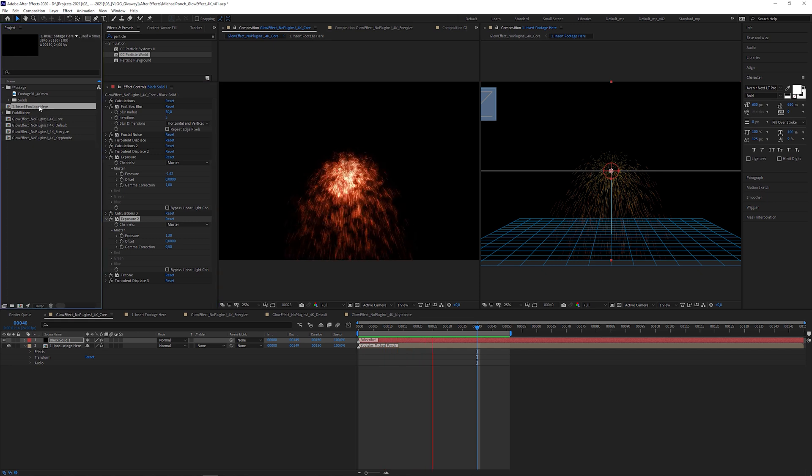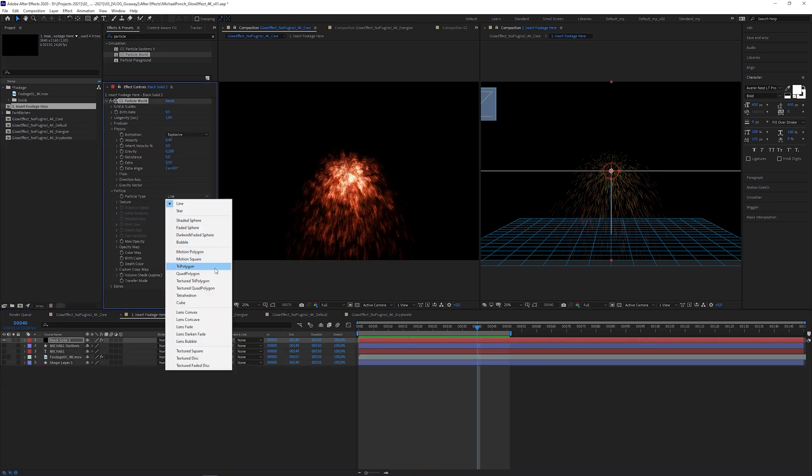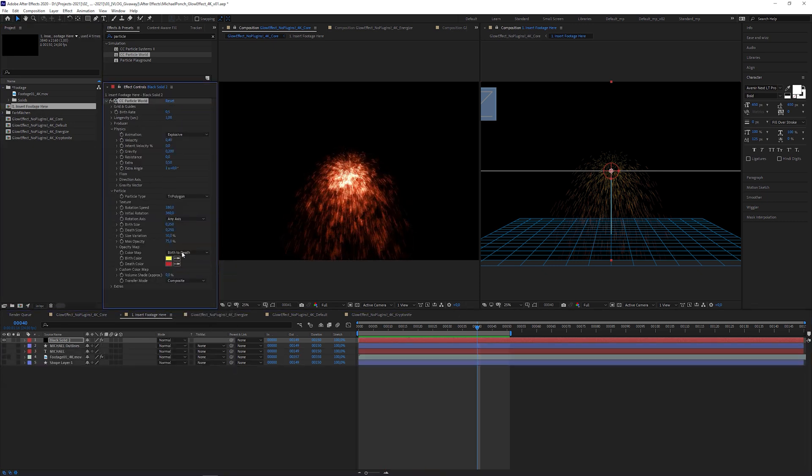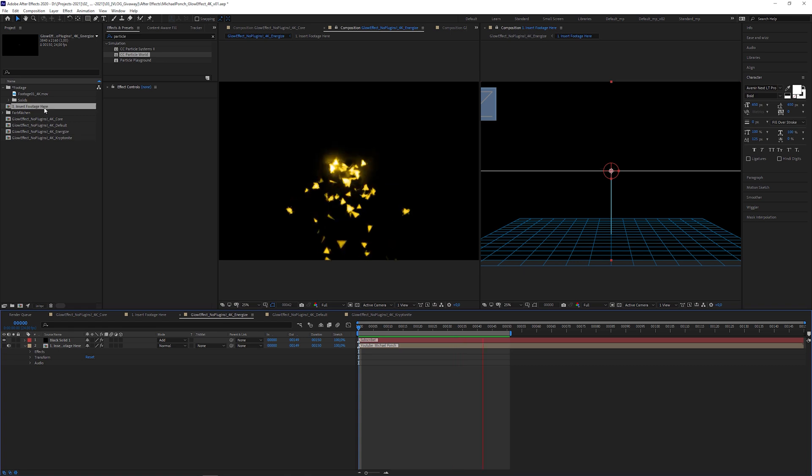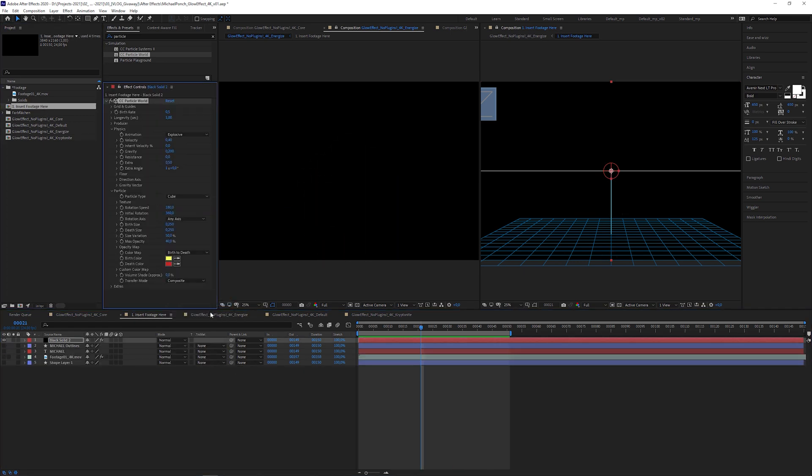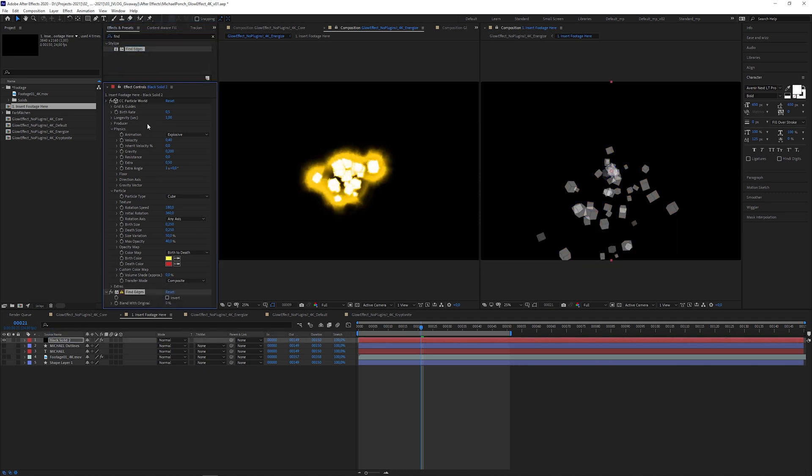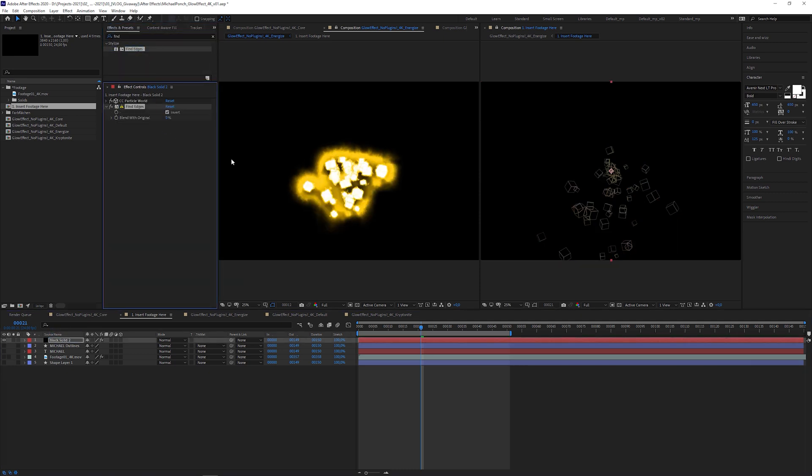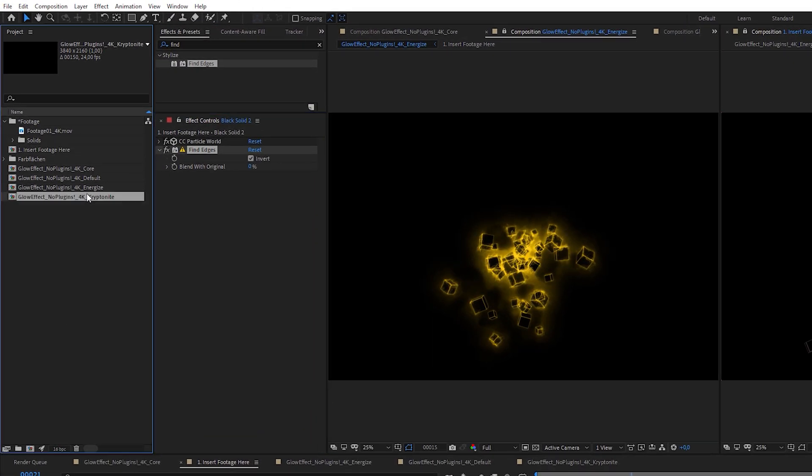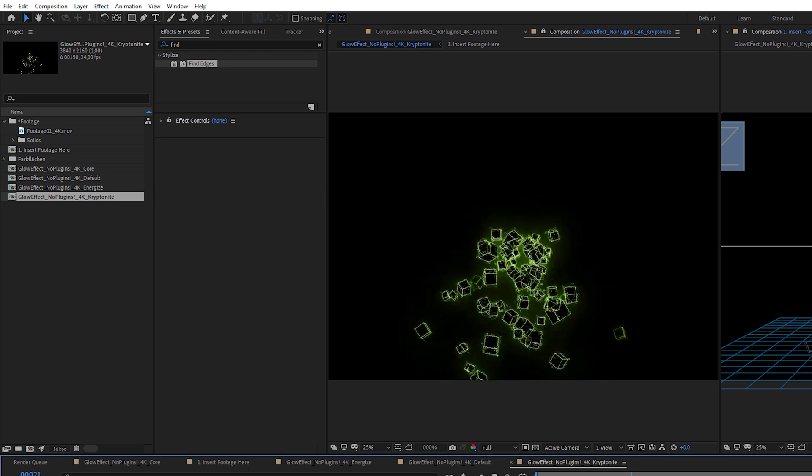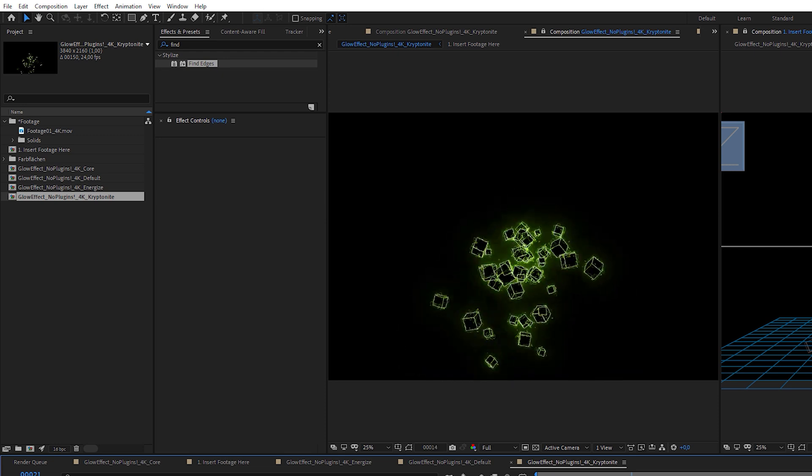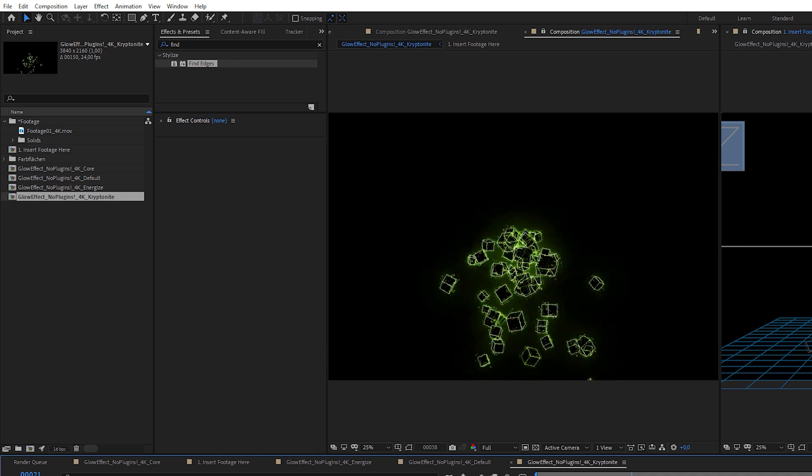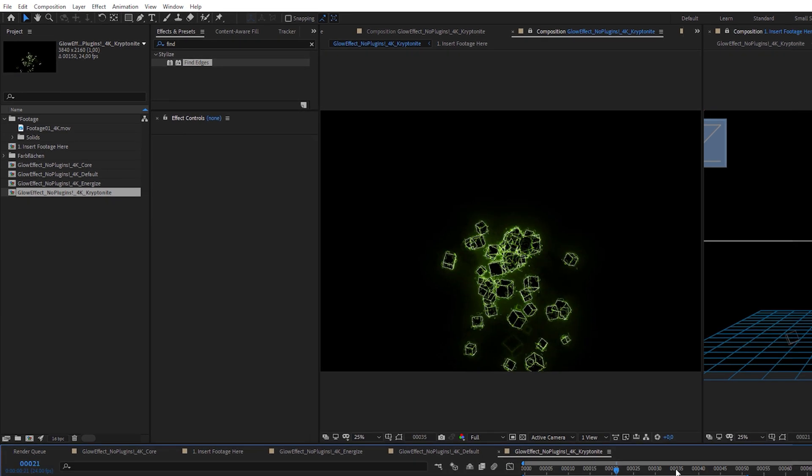Just for fun, let's try the tri-polygon particle and see what it looks like in the energize preset. Or maybe the cube particle type. But this time I'm gonna apply a find edges effect, check invert and watch the result in the kryptonite composition.